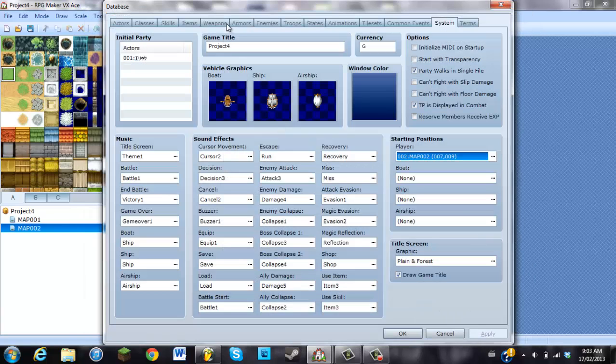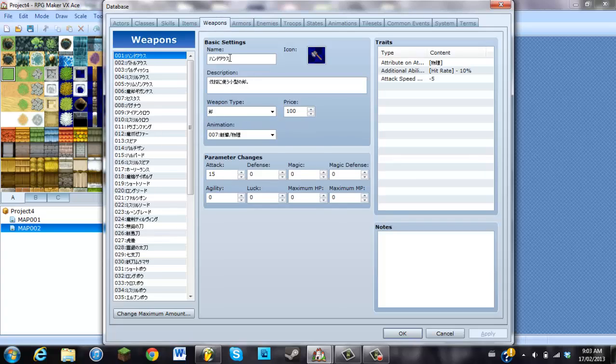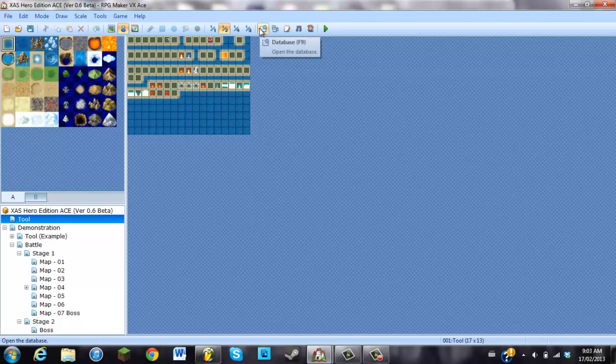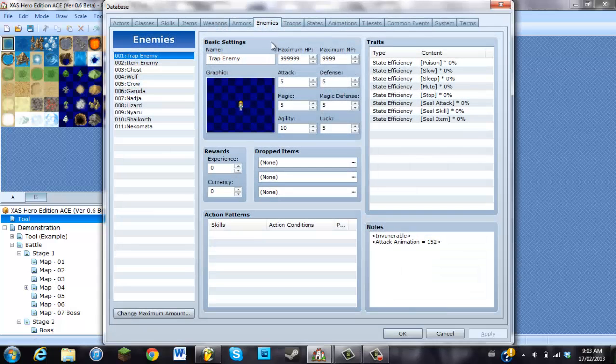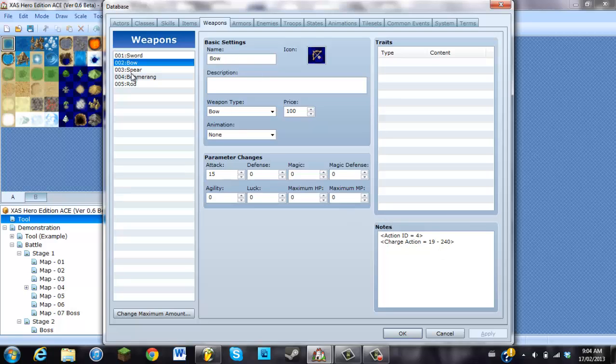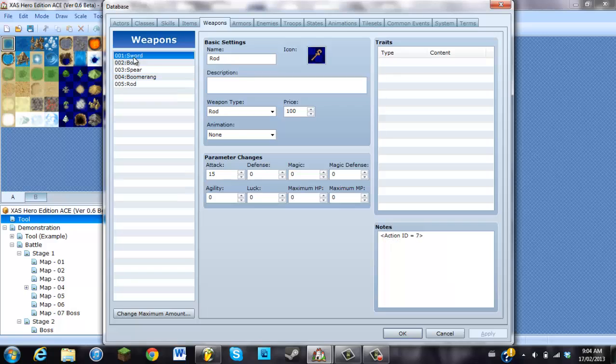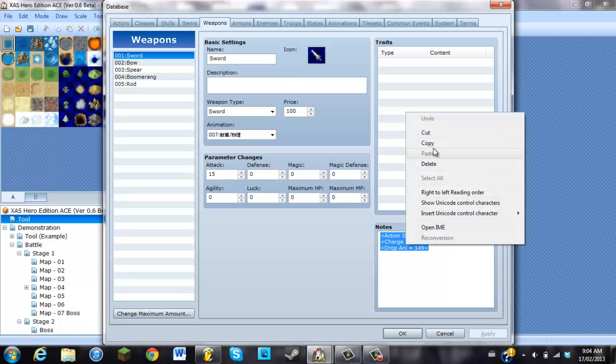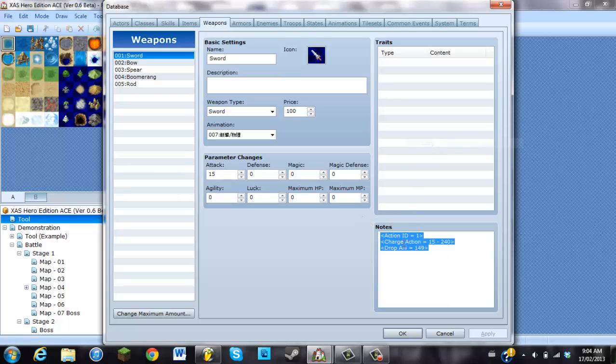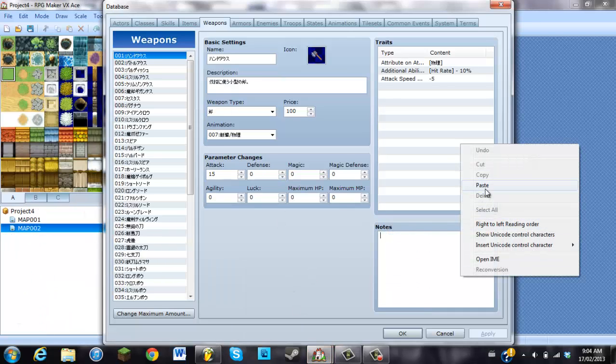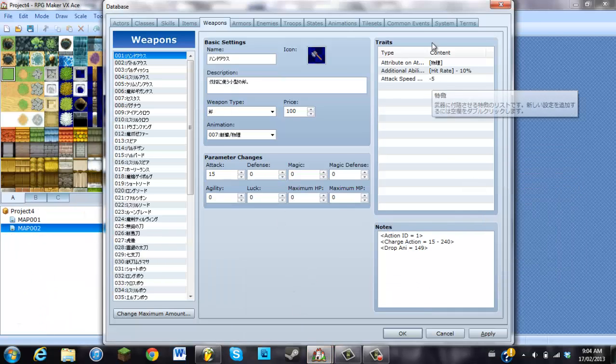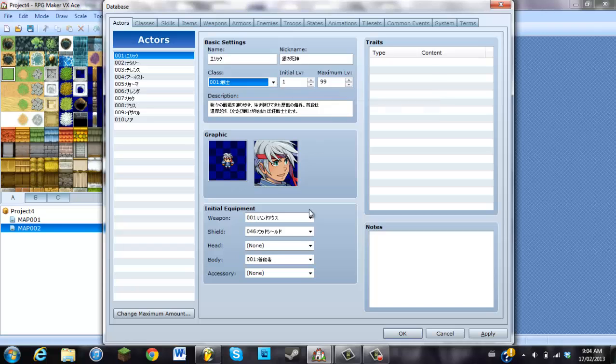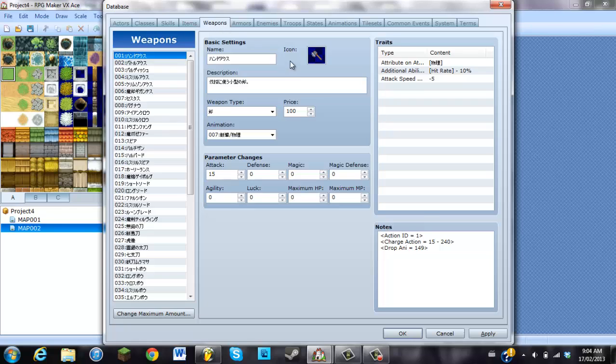Starting positions just gonna put my player there and another thing for your weapons for example here's an axe here in your database you're gonna want to go to your weapons and I'm just gonna do the sword it works for the bow the spear the boomerang the rod all that too but this right down here in notes is very very important so we're just gonna copy this because this is the sword data and I'll just put it in place of this axe.